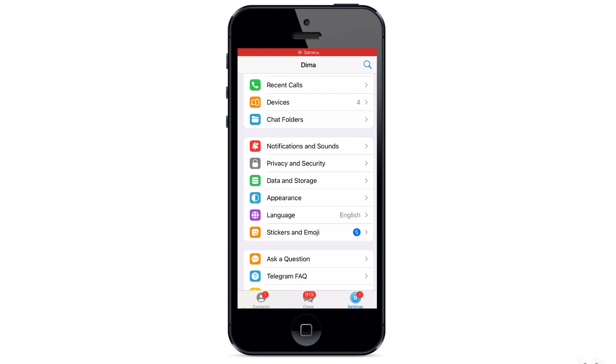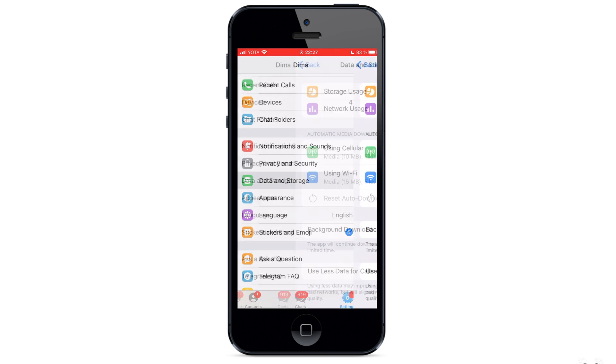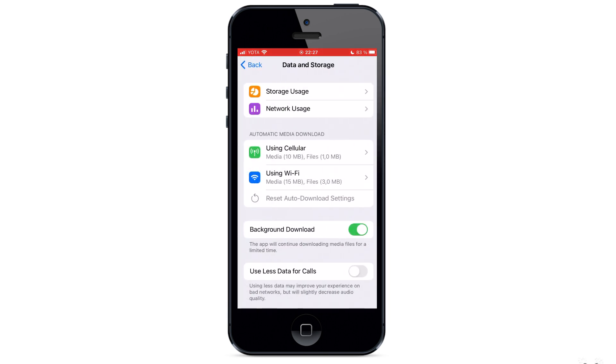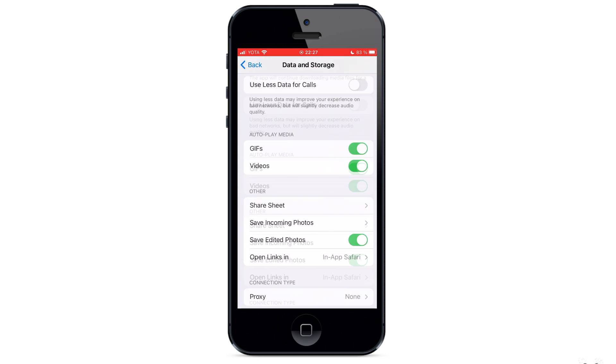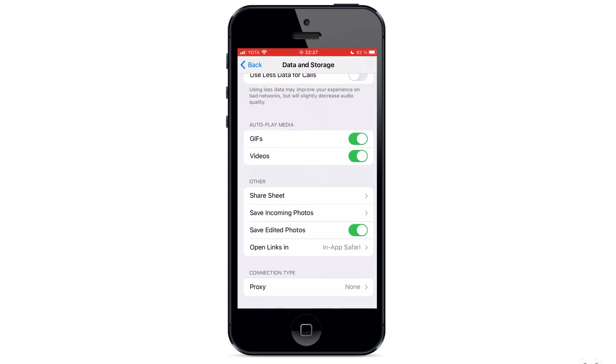Now let's set up a proxy for Telegram on iOS. Go to the Telegram application. Select settings. Next, go to the data and storage tab. Scroll to the very bottom. As on Android, the proxy settings on iOS are at the very bottom. Open proxy.